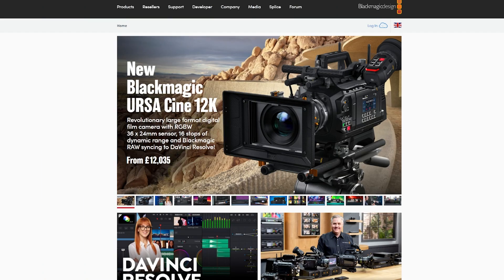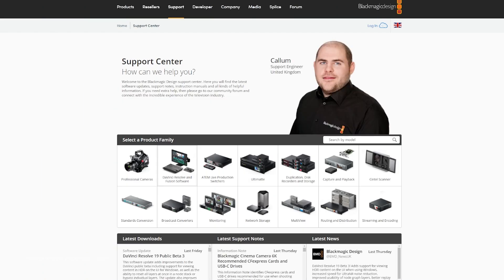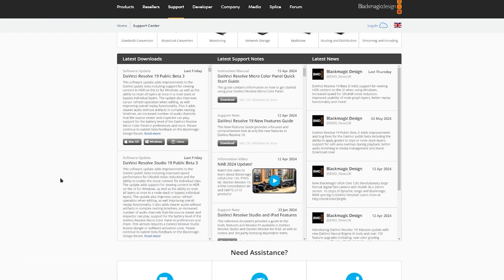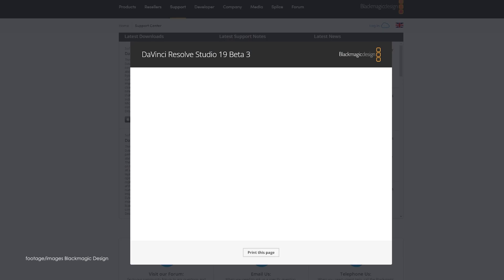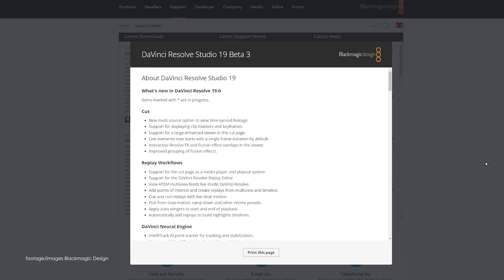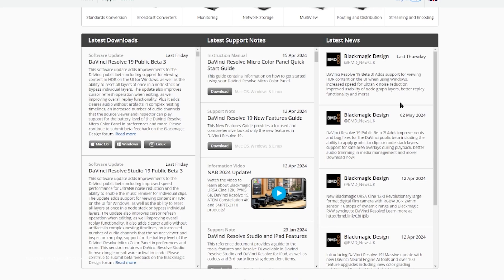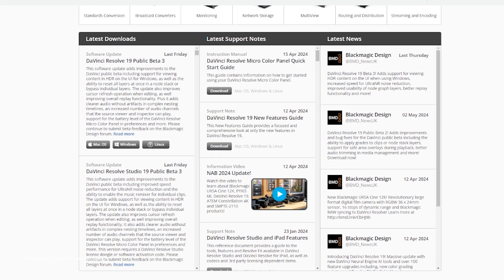The latest Resolve 19 Public Beta 3 release brings improved speed performance for ultra-NR noise reduction and the ability to enable the music remixer for individual clips.